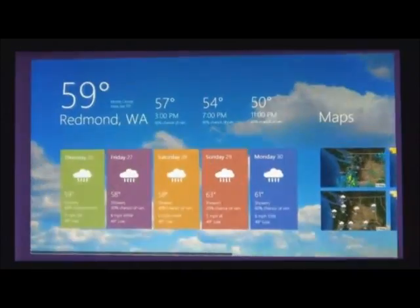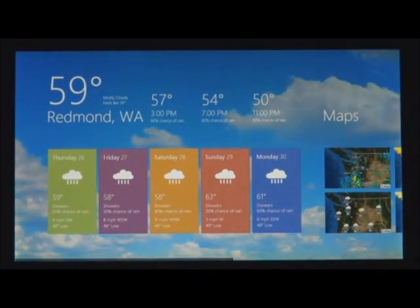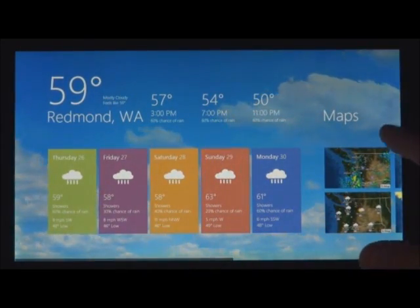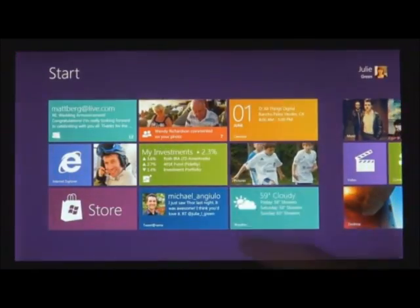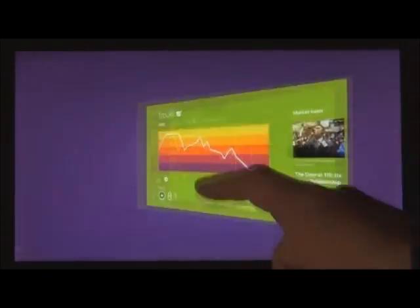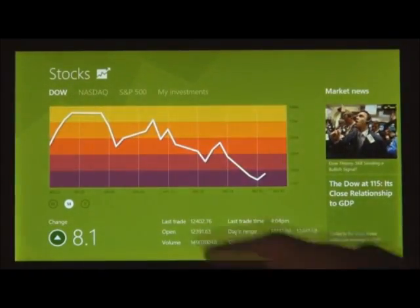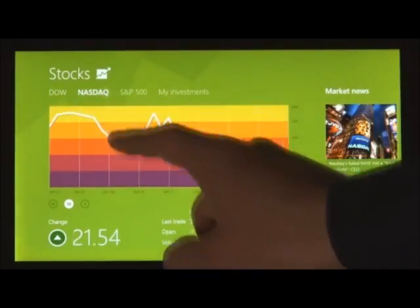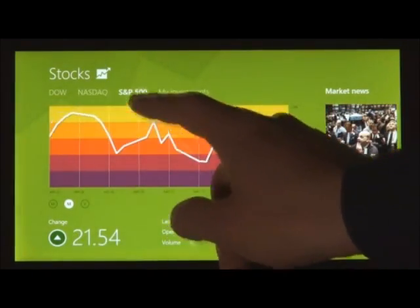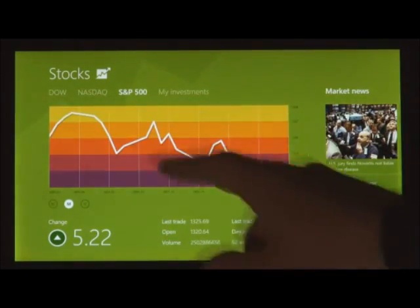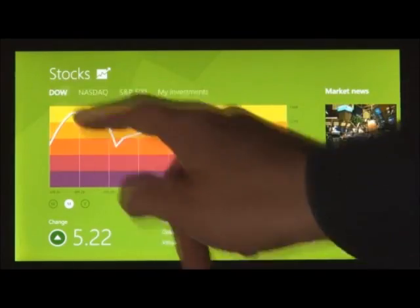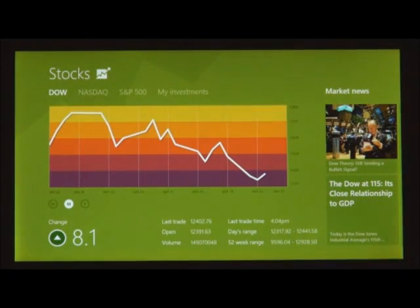These apps are full screen, they're beautiful, they are designed for touch. But of course they work great with mouse and keyboard as well if that's what you have.